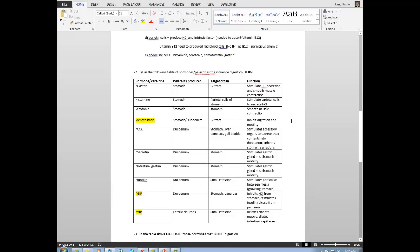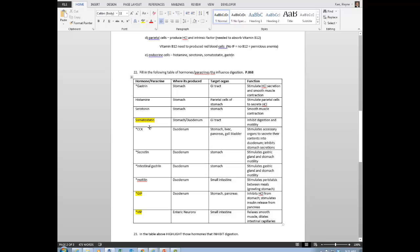Histamine and serotonin stimulate HCl production and smooth muscle contraction, promoting digestion and motility in the stomach. Somatostatin inhibits digestion and motility — when the stomach is full, somatostatin is released to inhibit further digestion and allow the digestive tract to catch up and absorb nutrients. Gastrin promotes smooth muscle contraction. So the only one of these that inhibits digestive activity in the stomach is somatostatin.